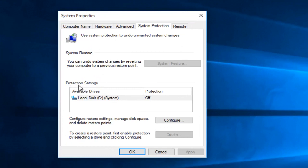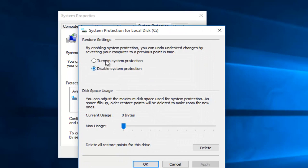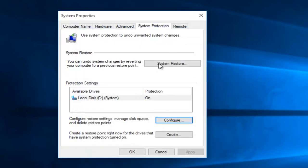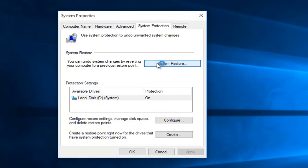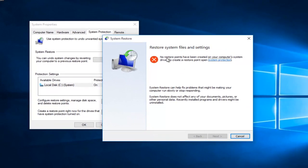We can see that our protection settings are currently off. So unfortunately this solution would not work for us. However, if we did have it enabled from the start, we could have gone under system restore. And then since there are no restore points, we obviously cannot move forward with this method.